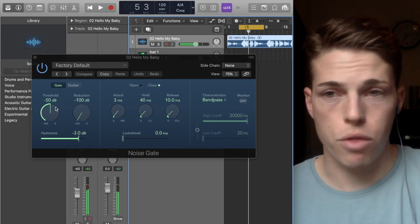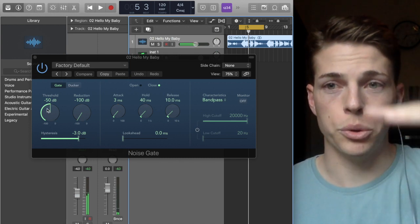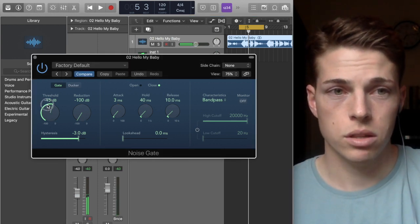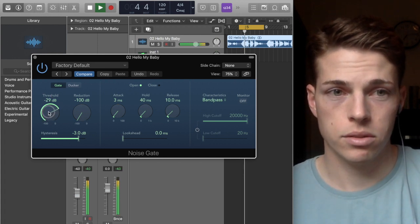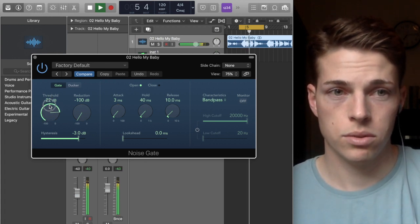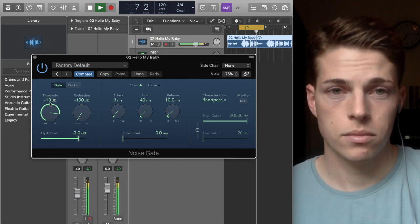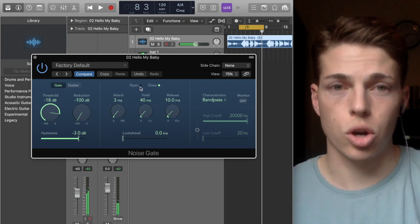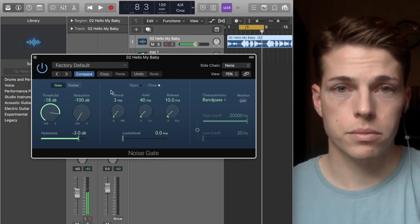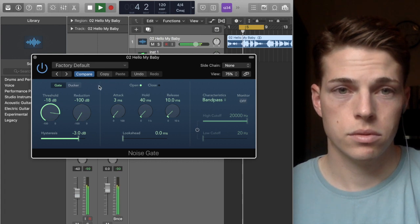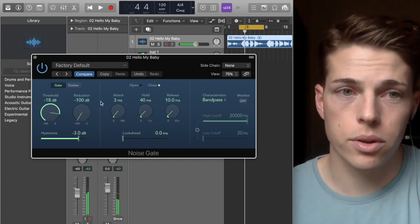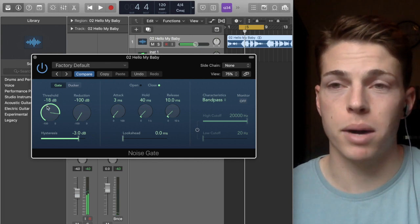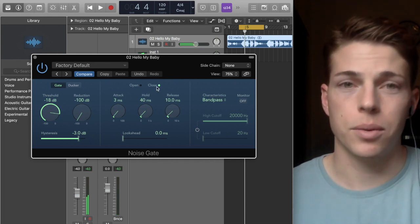Here we have the threshold. This is essentially that floor—you get to choose where the floor is. You can see right here it says 'open' and 'close'. Open is when the sound that has the gate on it is playing above this minus 18 dBs, for example.